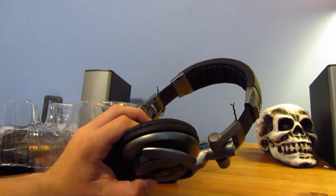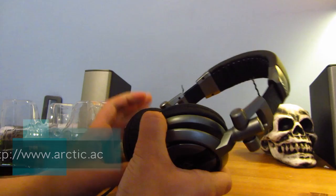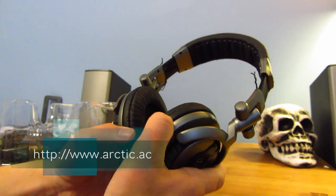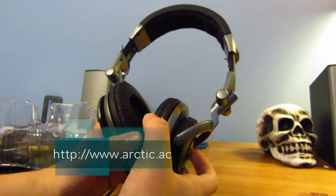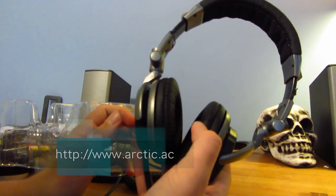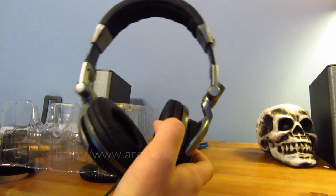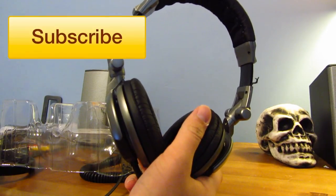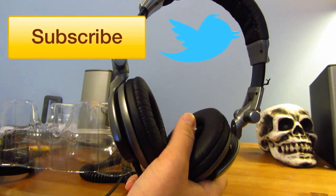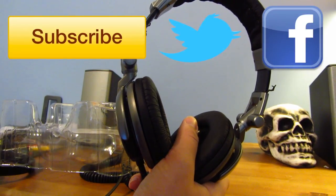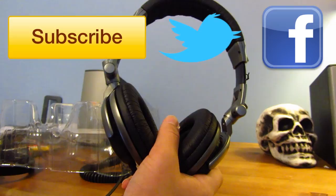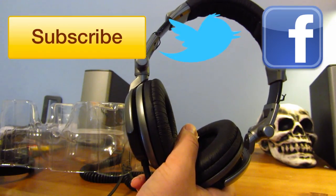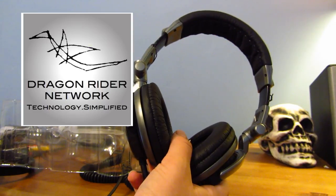So anyway guys, be sure to check out Arctic's website down below. Again, huge thanks to them for sending these out for review. I'll be sure to get you guys a review pretty soon. Also, be sure to like this video, comment, subscribe, follow me on Twitter at Twitter.com/TheDragonRider. Be sure to check out the Facebook page, DragonRiderNetwork, and be sure to check out the website, DragonRiderNetwork.com.